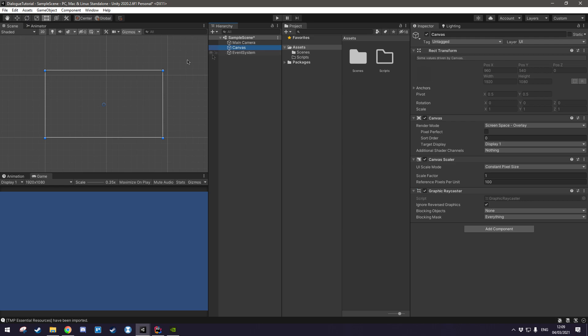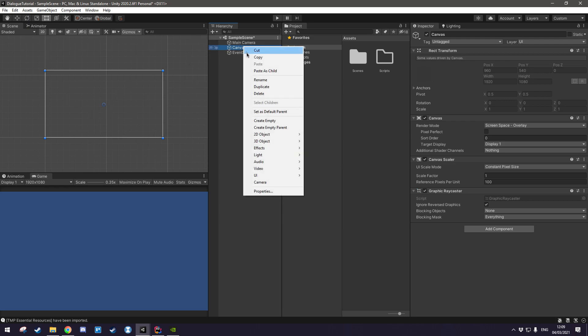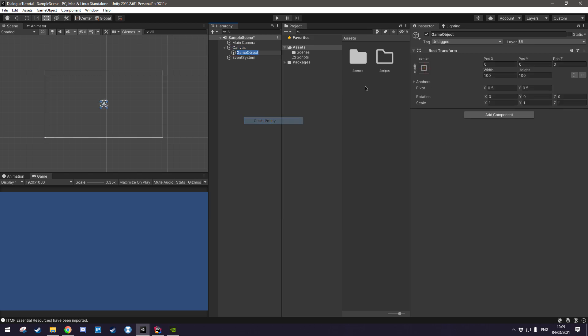If you double click it, you can see the entire thing. The next thing we're going to do is create the object that contains our dialog box. So, create empty and let's just call it dialog box and I'm going to put mine in the bottom center of the screen.